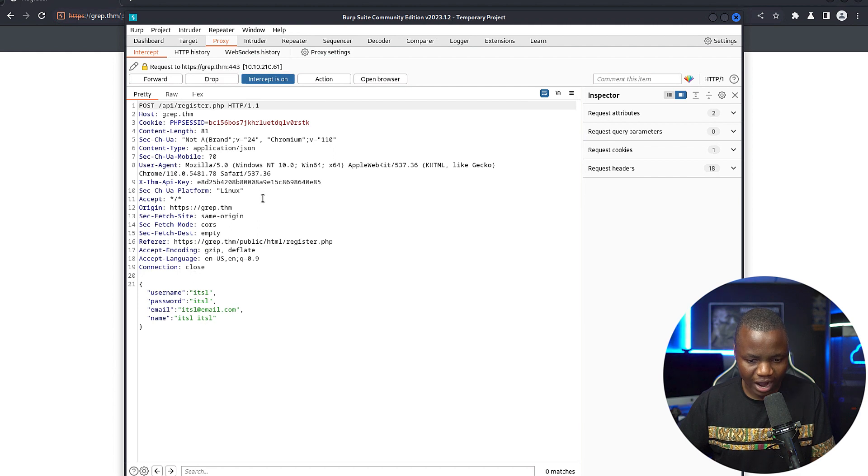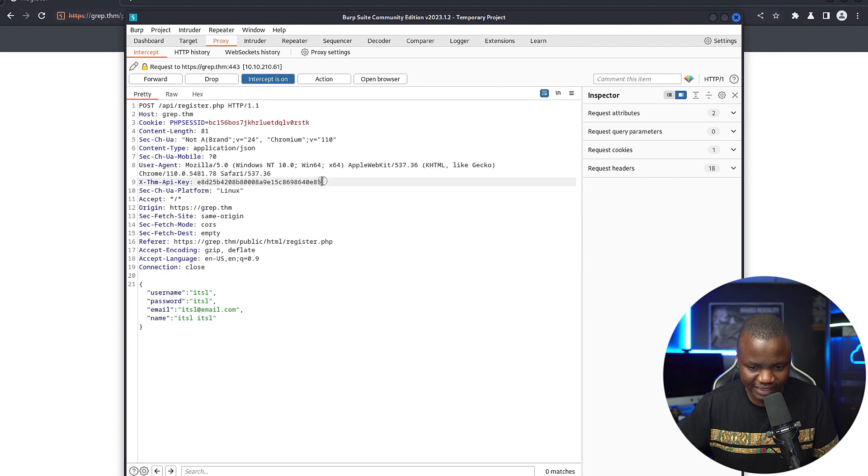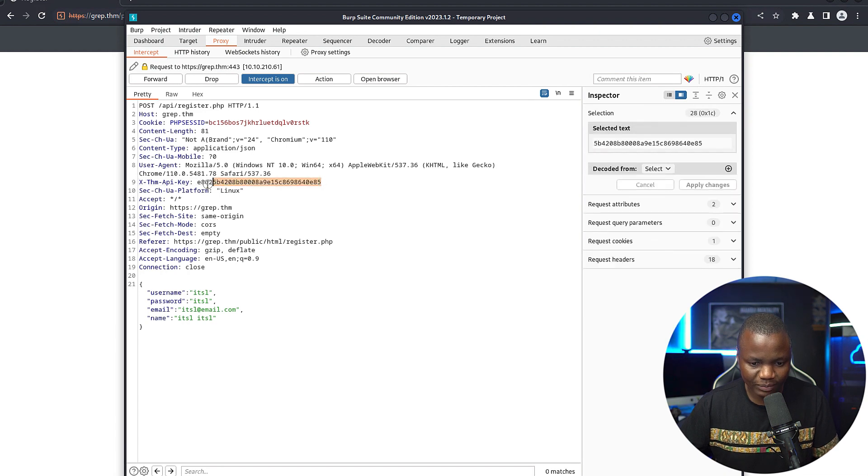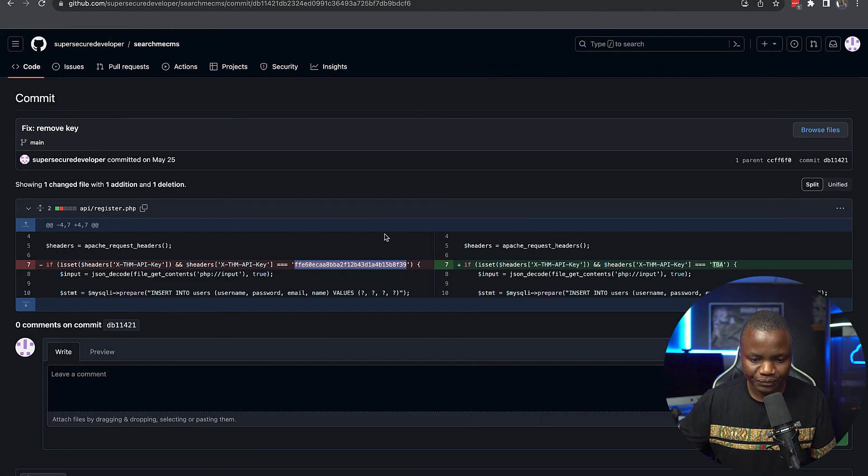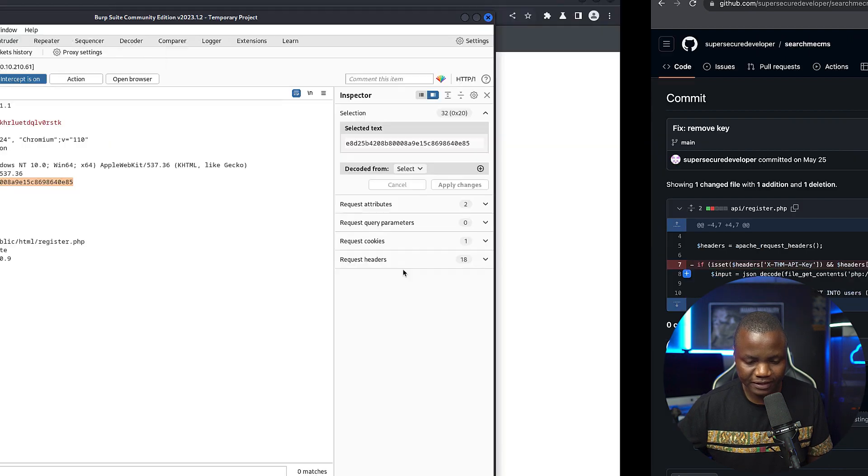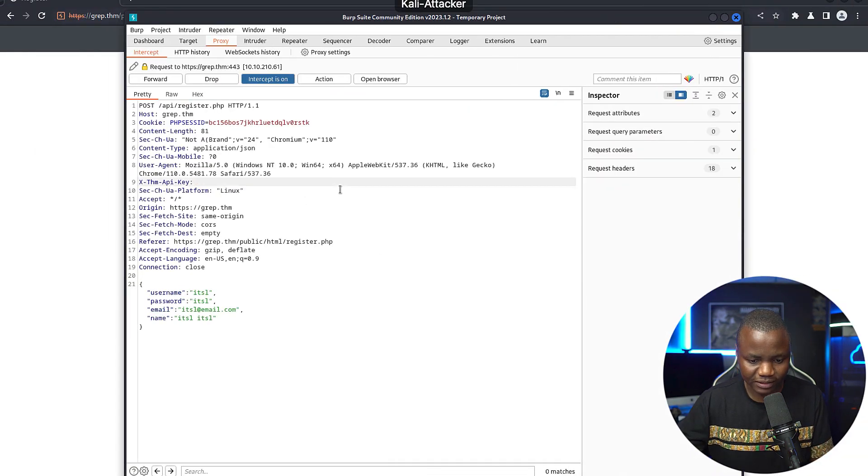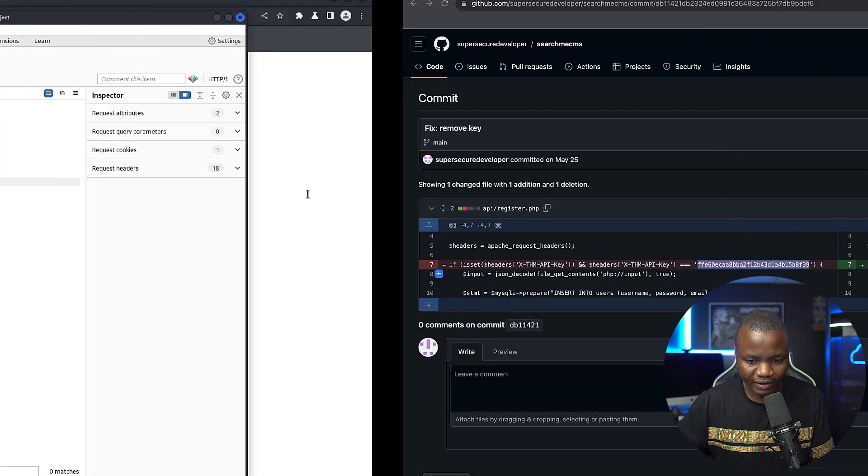Now, if we look here, here's the key. They're sending a bogus key. This is not the same as the one that we found in our repo. In the repo, this one starts with FF, ends with F39. That's not the same thing. So let's replace that with the real thing.